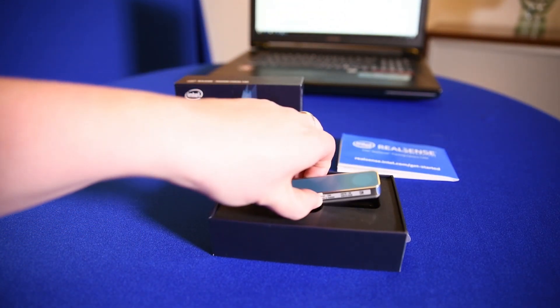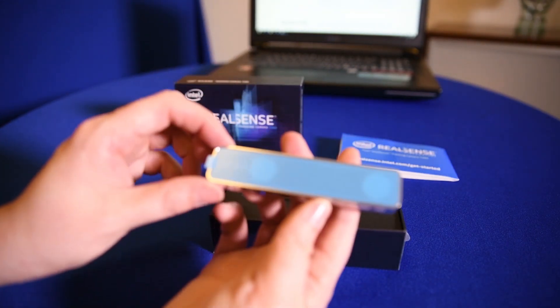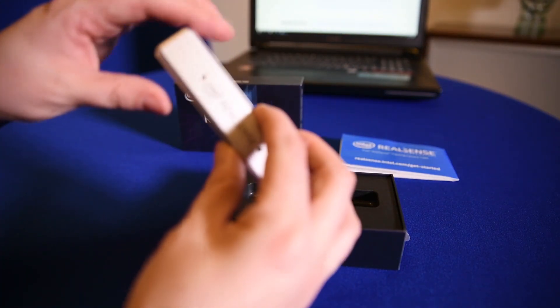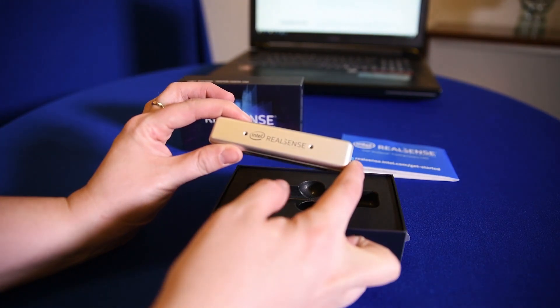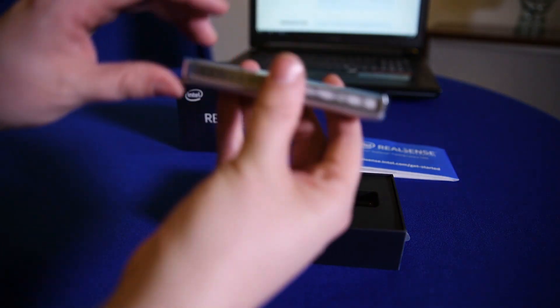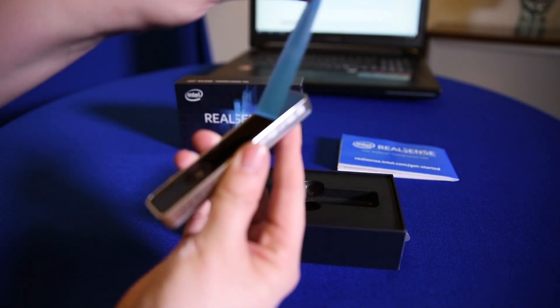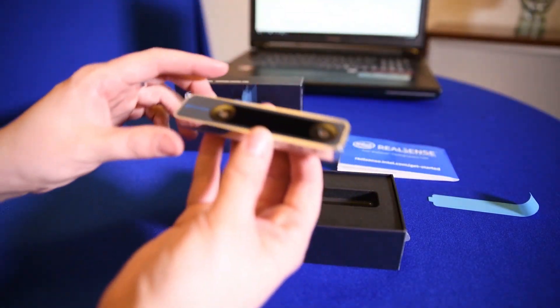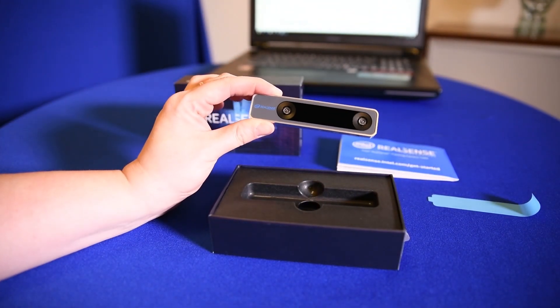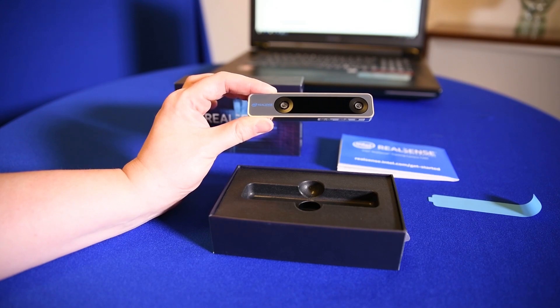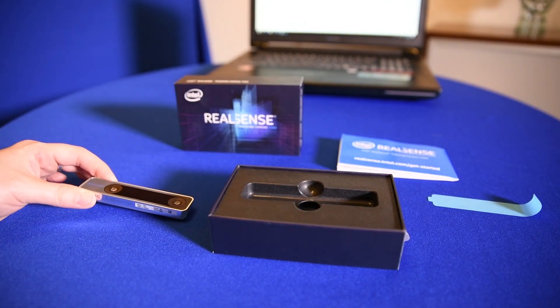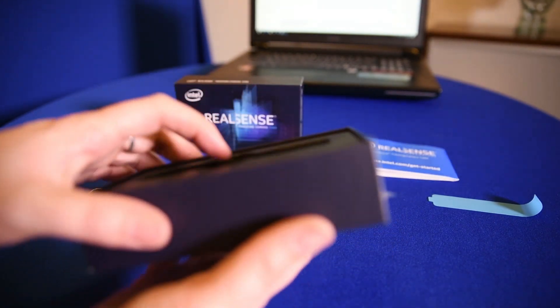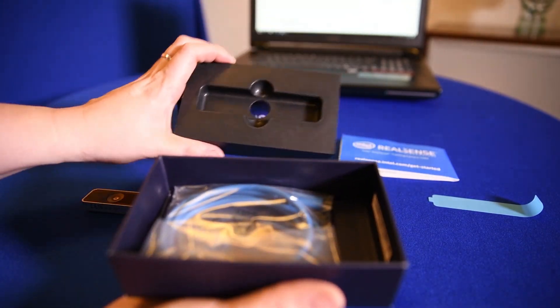So first and foremost, the camera. If we take the protective film off the front of the camera, you'll be able to see the lenses there, so I'm going to go ahead and do that. There are two fisheye lenses that you can see in the front of the camera. This is what tracks the space around you, and we'll actually be able to see the feed from that camera later.